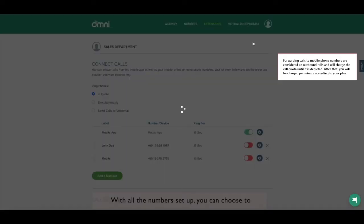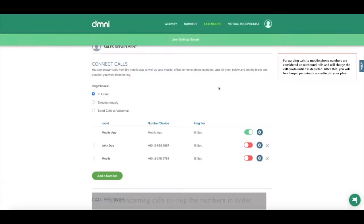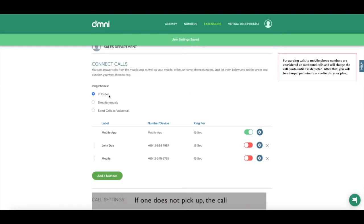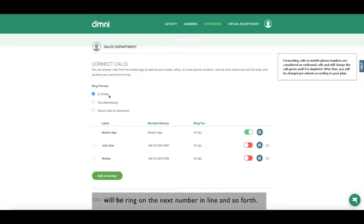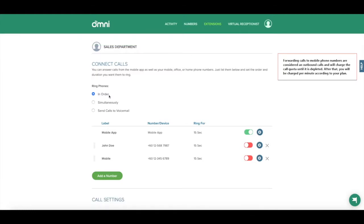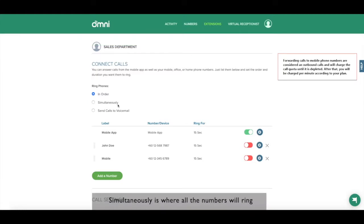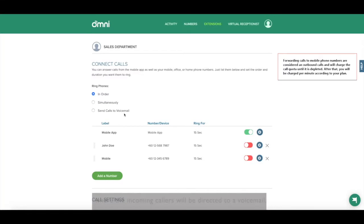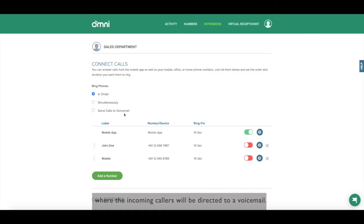With all the numbers set up, you can choose to have incoming calls to ring the numbers in order. If one does not pick up, the call will ring on the next number in line and so forth. Simultaneously, it's where all the numbers will ring at the same time or voicemail, where incoming callers will be directed to a voicemail.